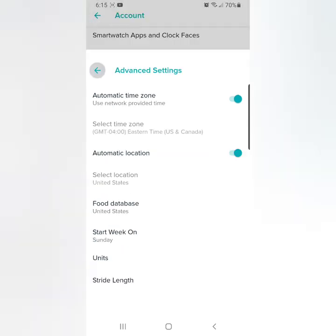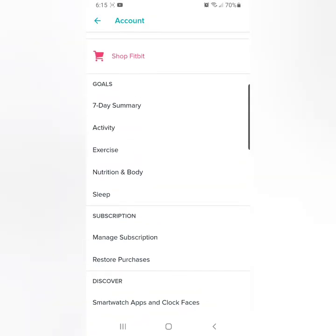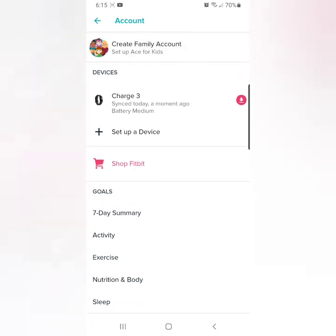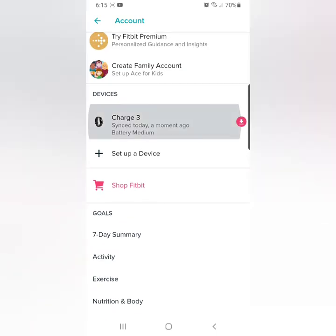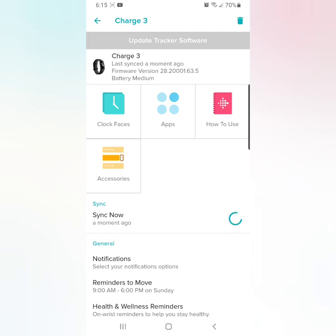So go back from there, and then all you have to do is go back up to sync and click that, then sync now, and that'll sync the updated time to your Fitbit.